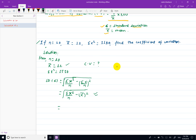Summation x square को value आमी छ 1530. Divided by n, माने का आमी छ, minus x bar को value आमी छ 12. तेसको square root लिनु पर्छ।